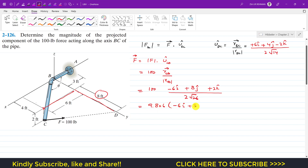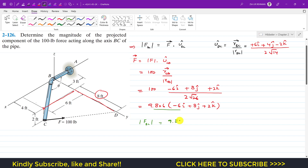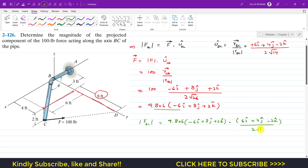Therefore, the force F is 9.806 times (−6i + 8j + 2k). Now we use the projection equation: the projection of F along BC equals the dot product of F — which is 9.806(−6i + 8j + 2k) — with the unit vector (6i + 4j − 2k) divided by 2√14.